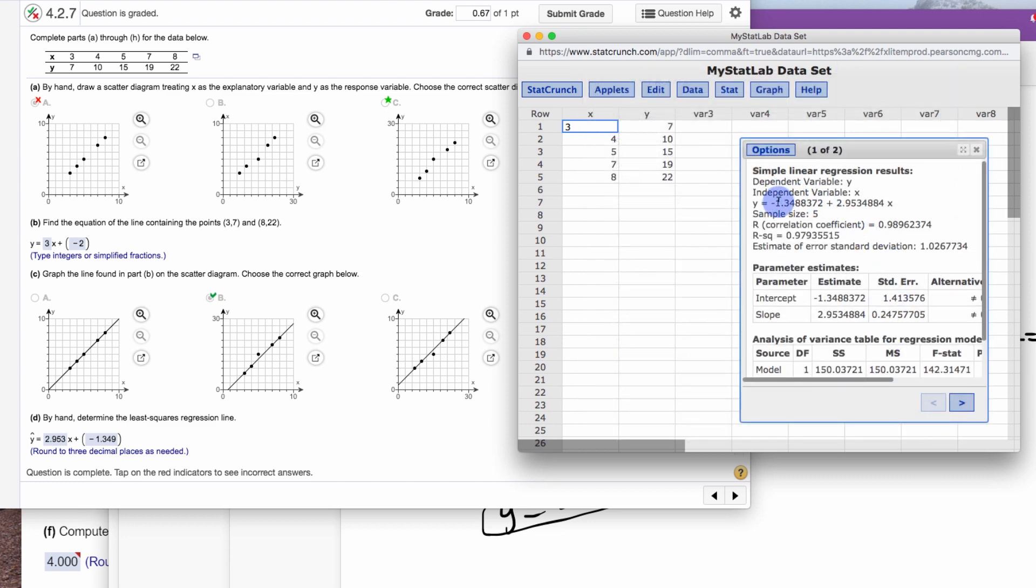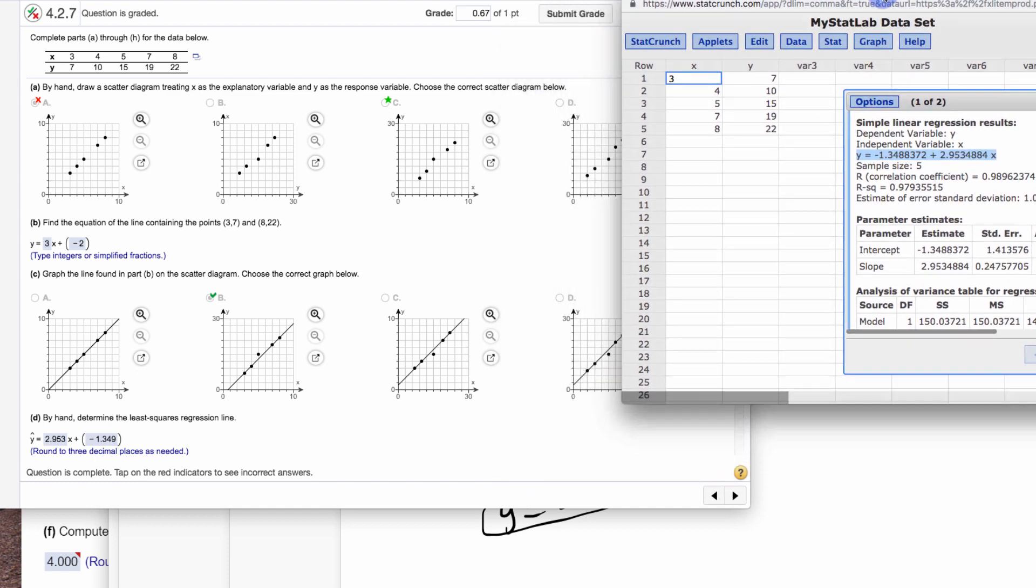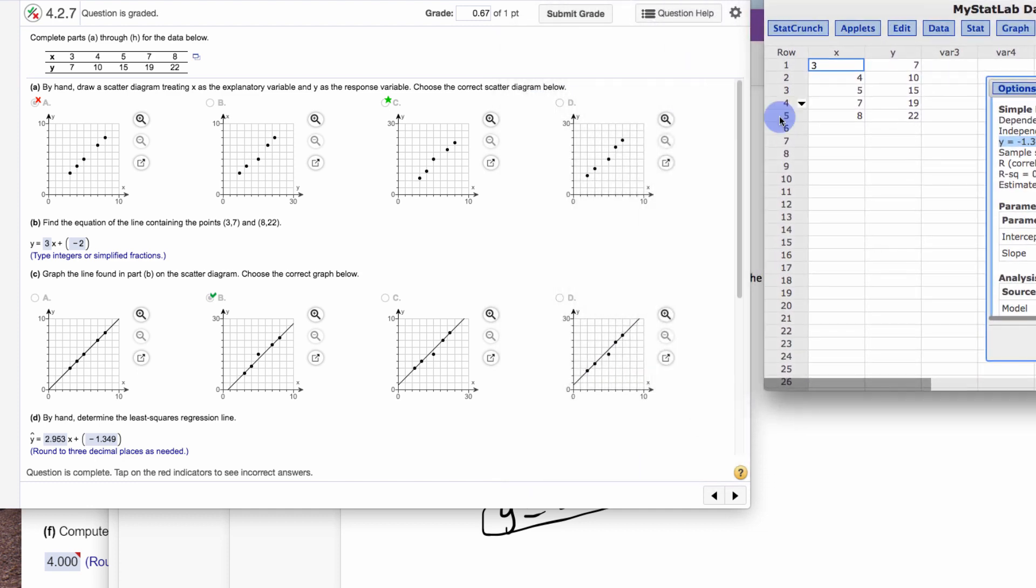Now in here, you're going to see the equation of that line. 2.953, see, it's shown backwards. This is the x over on the right. Then negative 1.349. So that's the simple linear regression line, least squares regression line. Now what that means is that's the line that's actually fitting the data.